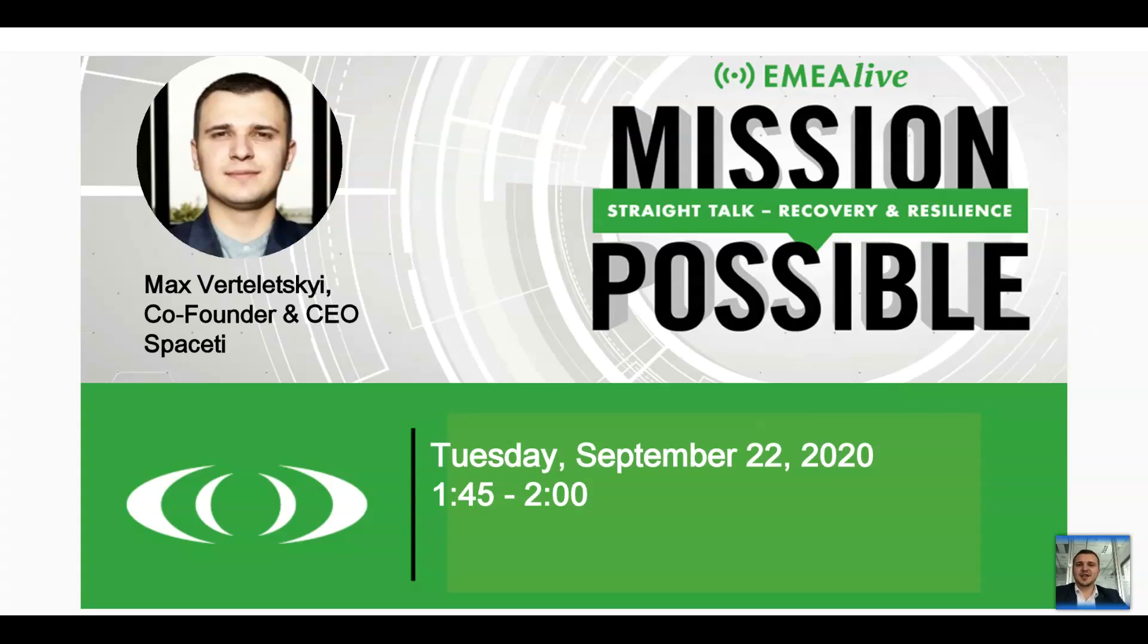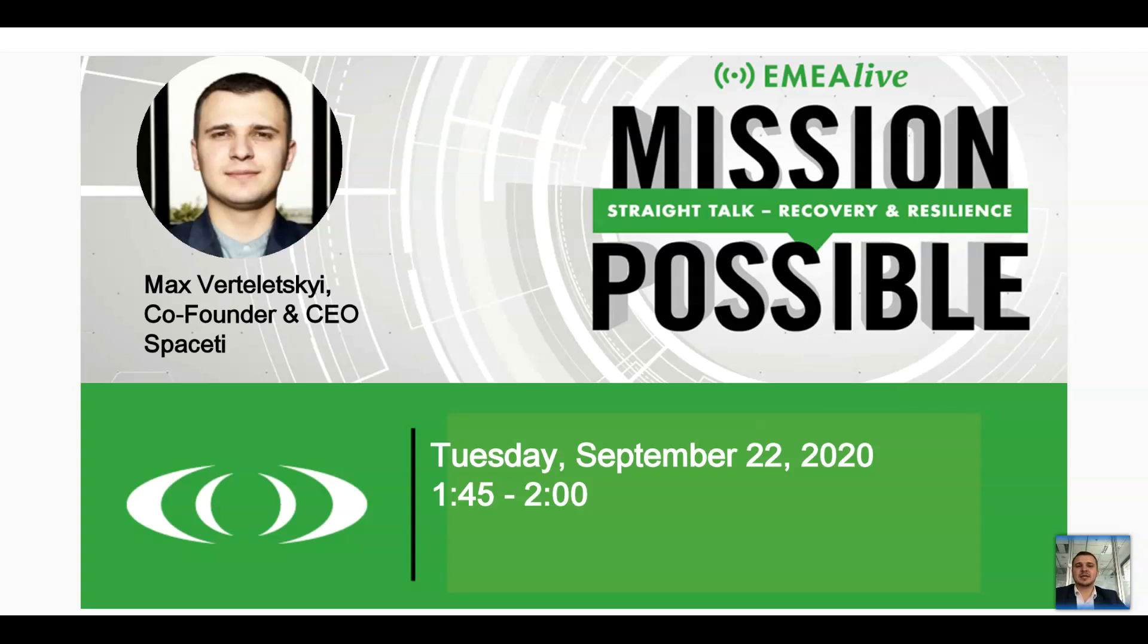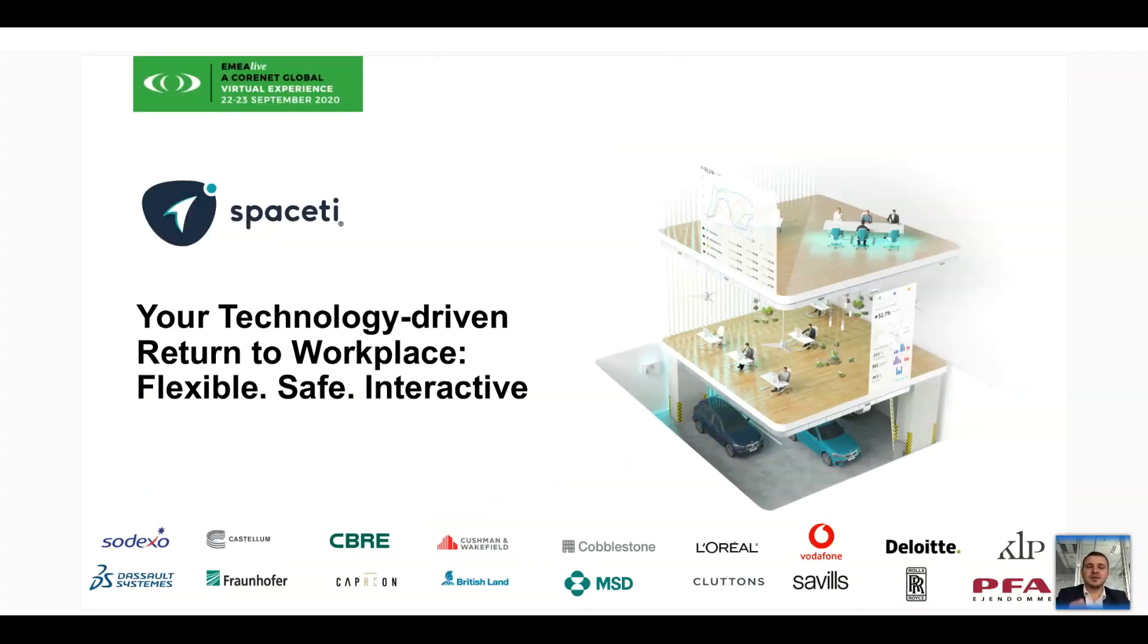Hello, everyone, and thank you for joining today's live EMEA session of CoreNet. I am Max Werteletski, co-founder and CEO of SpaceT. And today, I would love to guide you through the return to a workplace that is flexible, safe, and interactive for your employees thanks to workplace technologies.